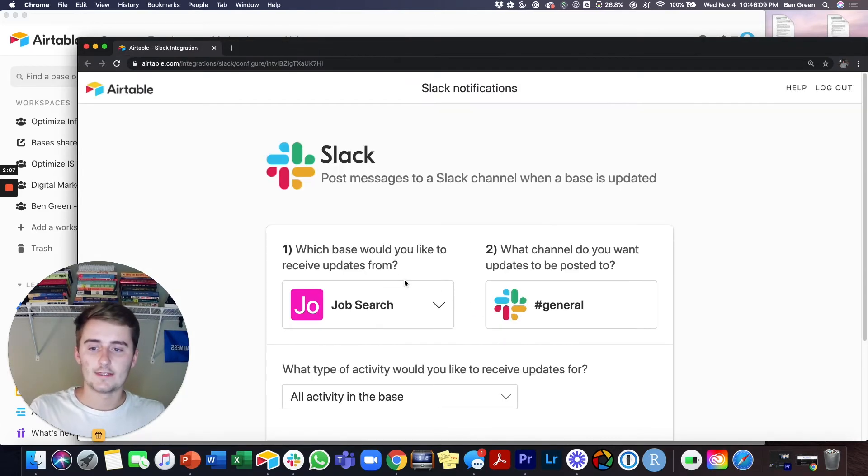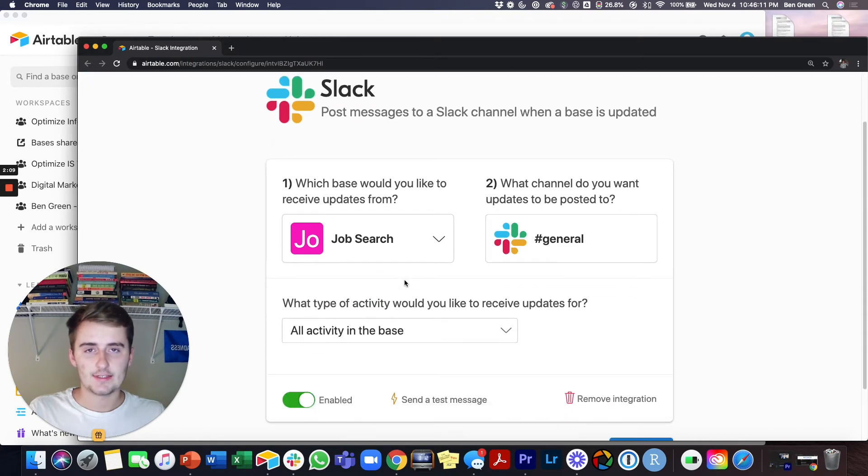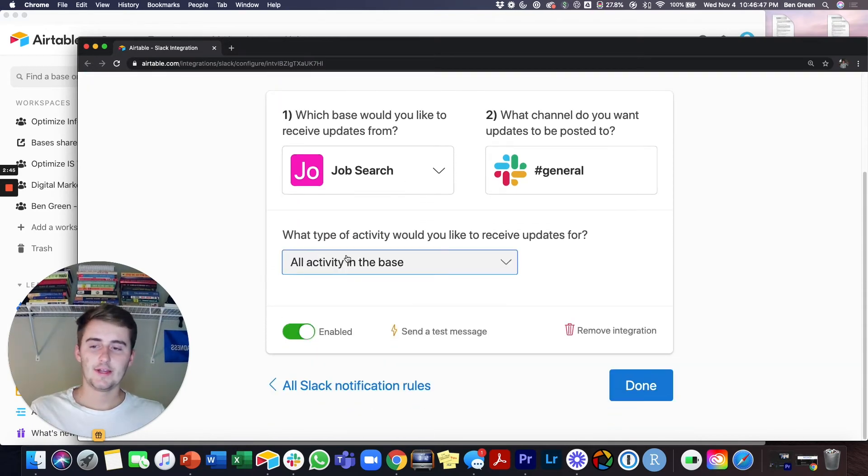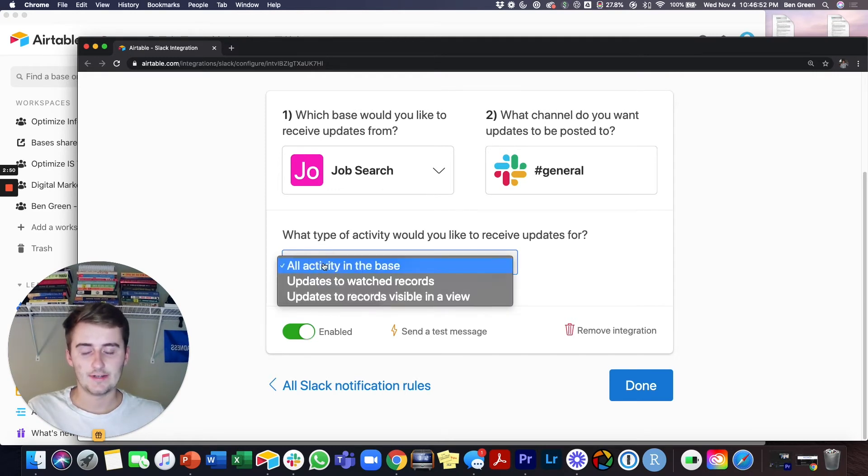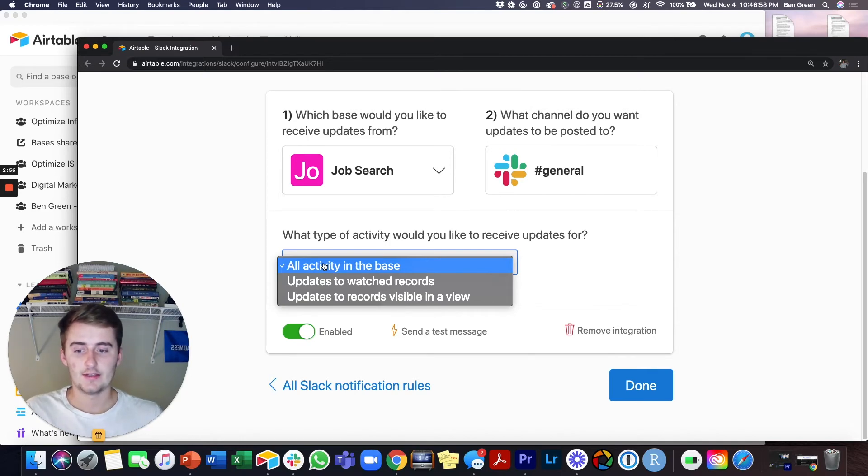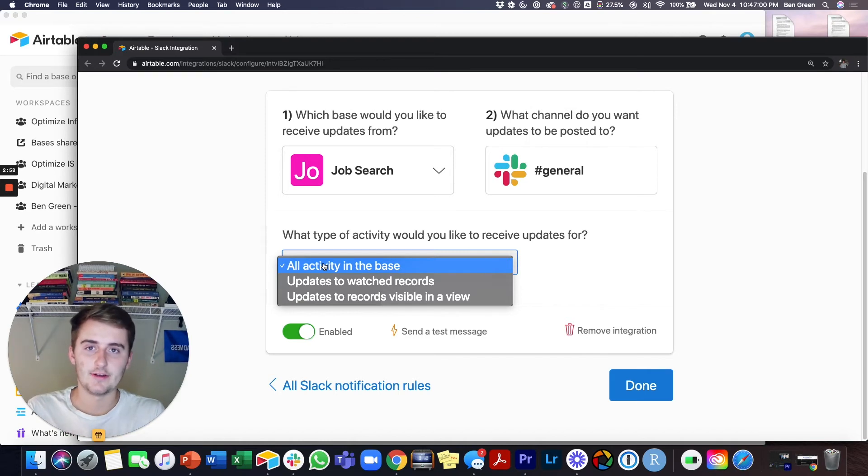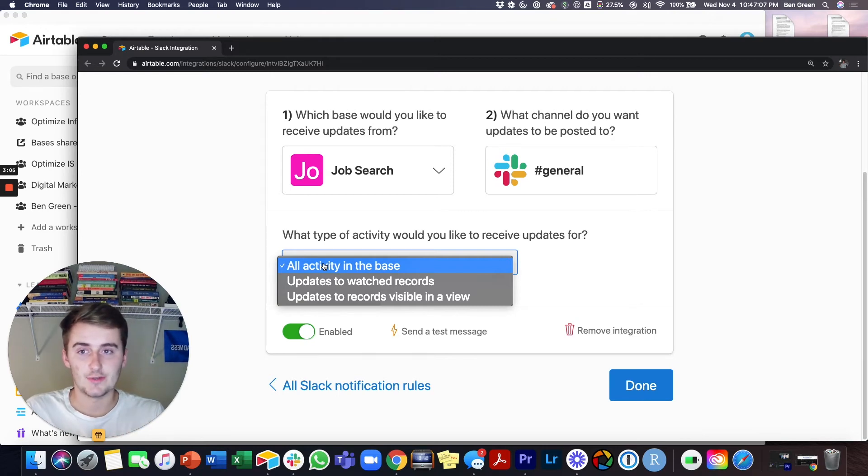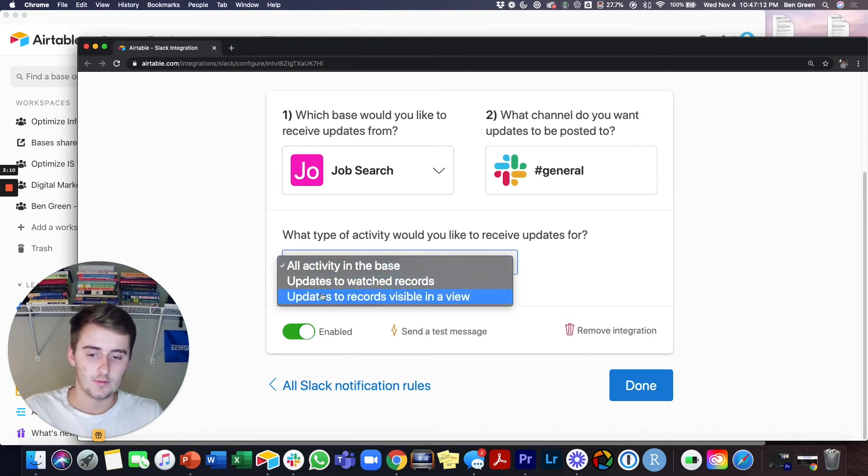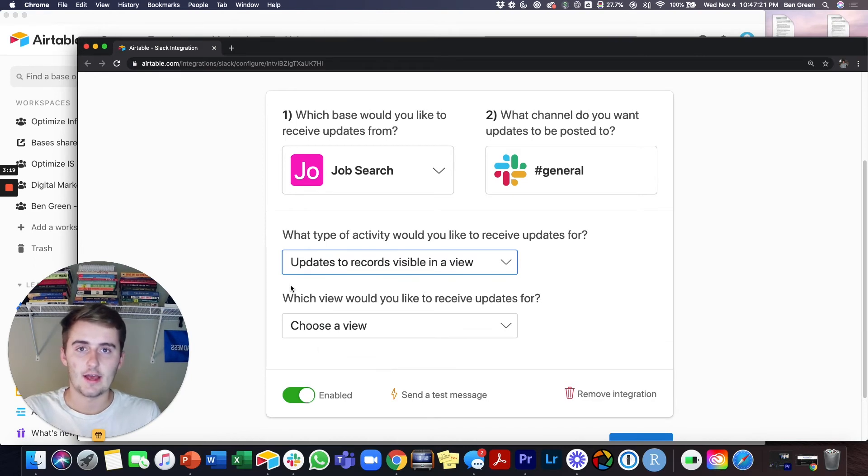Once that loads you will come back to a screen that looks similar to your first. So this is where you get granular and this is where you have three choices here to choose from. You have all activity in the base, updates to watched records, and also updates to records visible in a view. This can be updates and this will also notify you if there's a new record created because that's considered an update. So pick whichever one of these is best for you. Most likely it's going to be just a view. So like if somebody's filling out a form and you want to get notified of that, then you would probably just want to click whichever view can see the information output from that form.